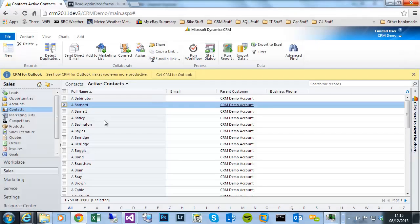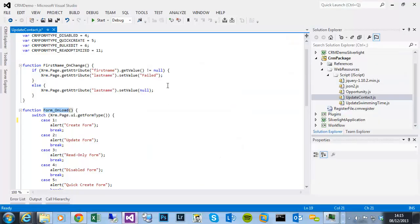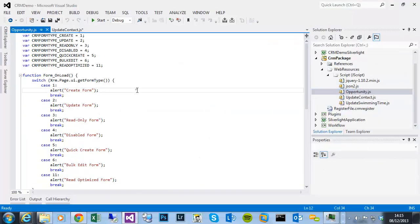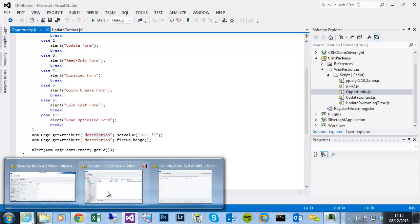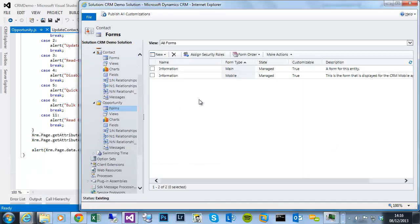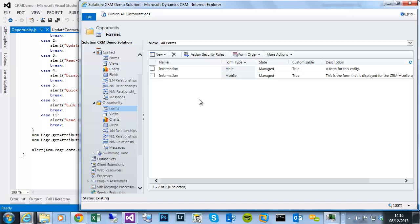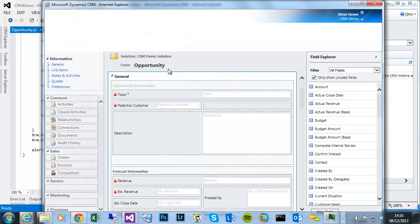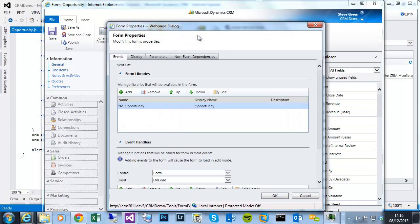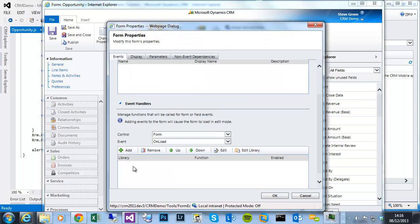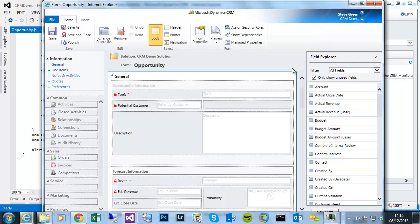And then I've also done a very similar library for the opportunity. The only difference being there isn't an address one state or province field. So I'm manipulating the description. So what I'll start by showing you is if I unregister any JavaScript libraries. So I've opened the opportunity form. Go to form properties.